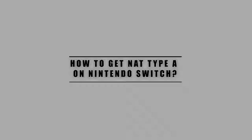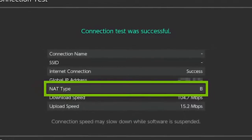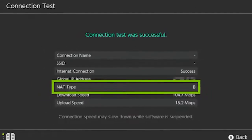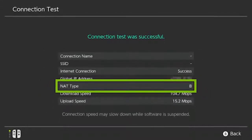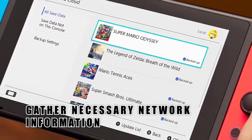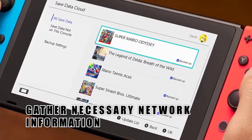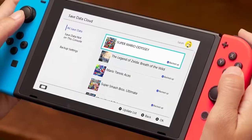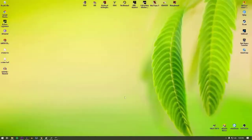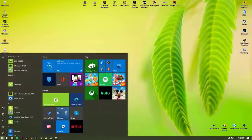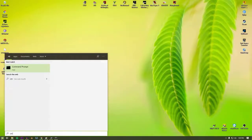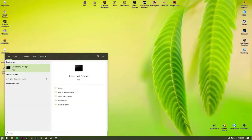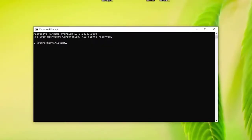You want to ultimately get NAT type D, and this is achieved by port forwarding. There are three pieces of network information that you need: IP address, subnet mask, and default gateway. On your Windows computer, select the search bar in the lower left corner, type CMD into the search bar, select Command Prompt, and type 'ipconfig /all'.